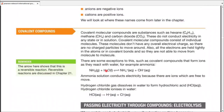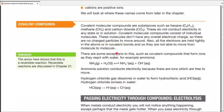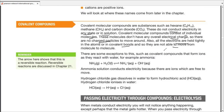Covalent compounds do not conduct electricity in any state — solid, liquid, or solution form. This is because they consist of individual molecules with no electric charge on them. There are no free electrons, since the electrons are tightly held in covalent bonds formed by the sharing of electrons.